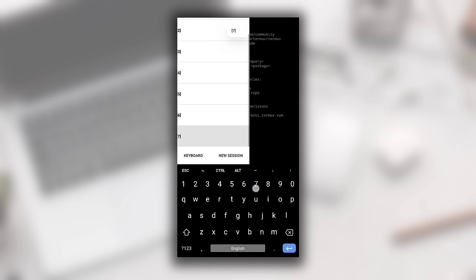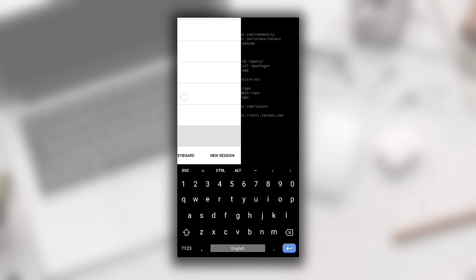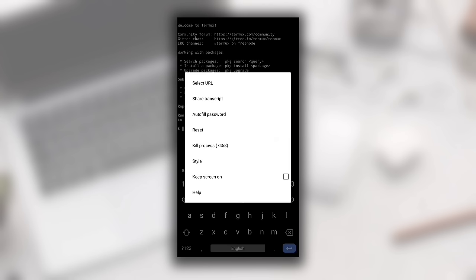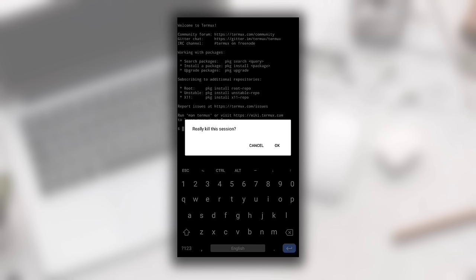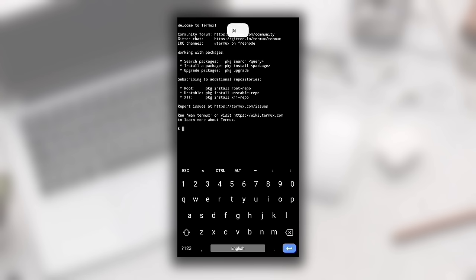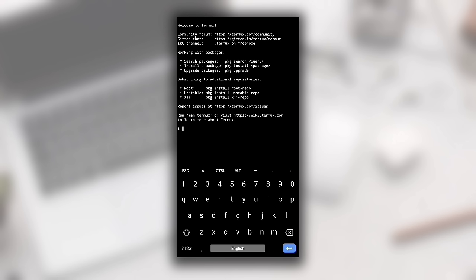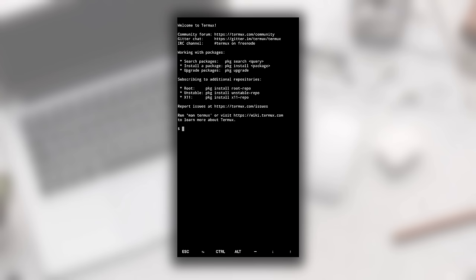The session you're active on will be closed. As you can see, there were 8 active sessions — now there are 7. I'll tell you another way to kill a session later in the video. There are also additional buttons like Escape, Ctrl, and Alt that you can access above your keyboard. When the keyboard is hidden, they move to the bottom of the screen. That's how you can create sessions, copy/paste, or access additional options.